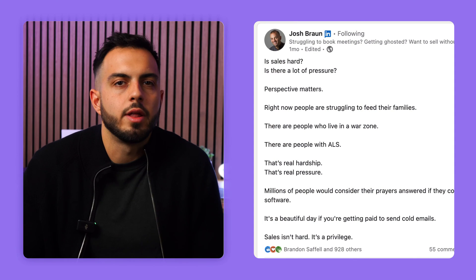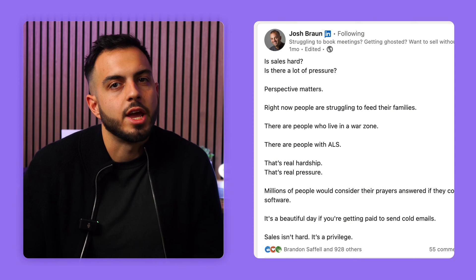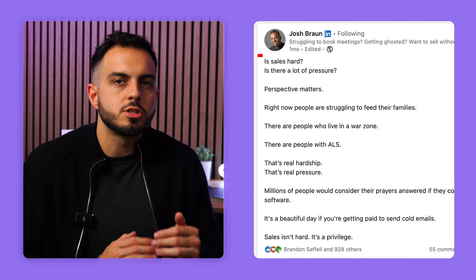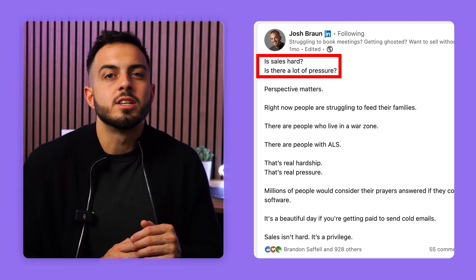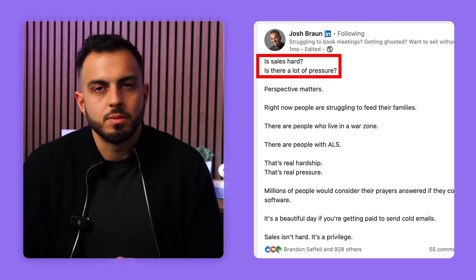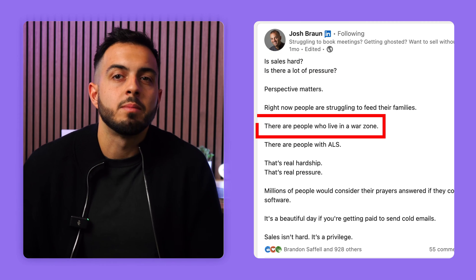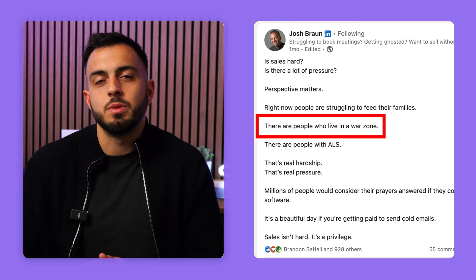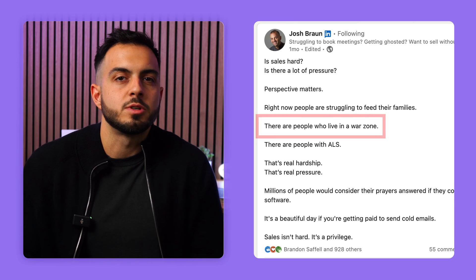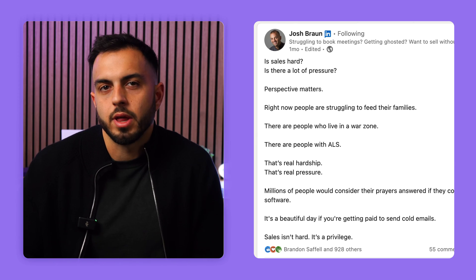Here's a great post from Josh Braun that got a ton of engagement. He starts with a strong hook that's relevant to his audience of salespeople, then totally changes the dynamic by comparing sales to being in war. It instantly changes your perspective and makes you think. There's nothing spammy, and he offers a unique perspective that makes you want to click like — which leads to the next piece of the algorithm.